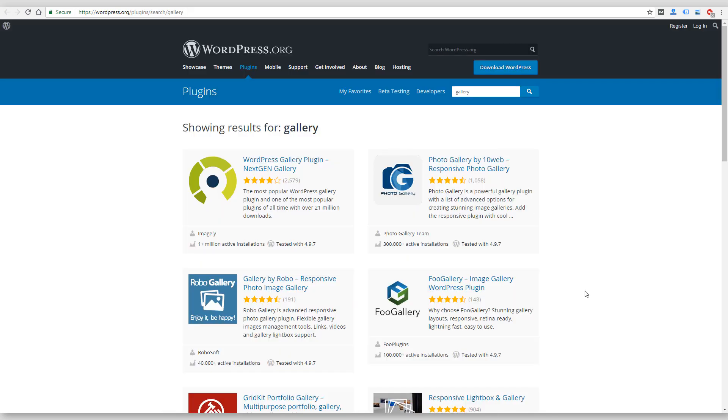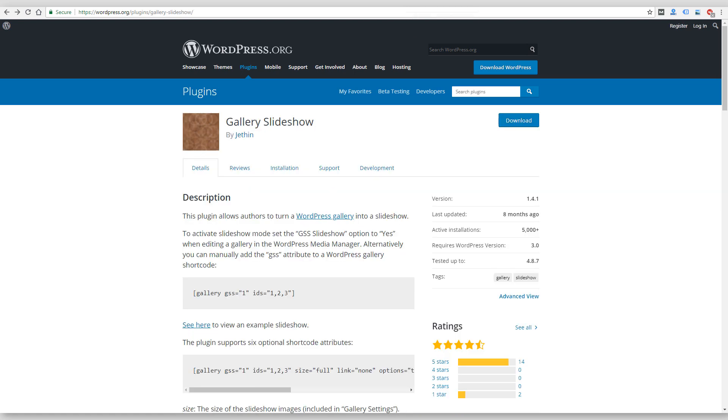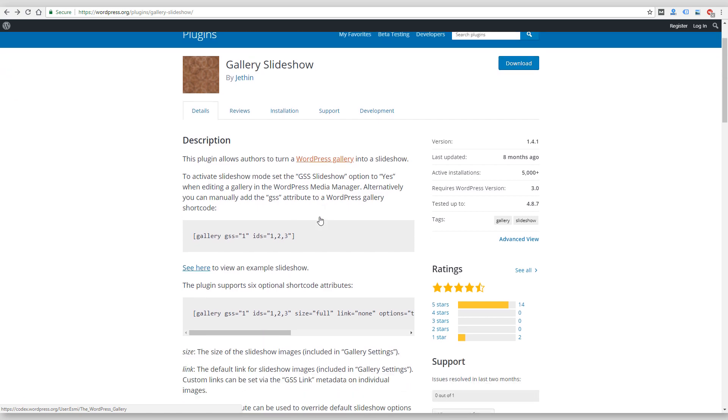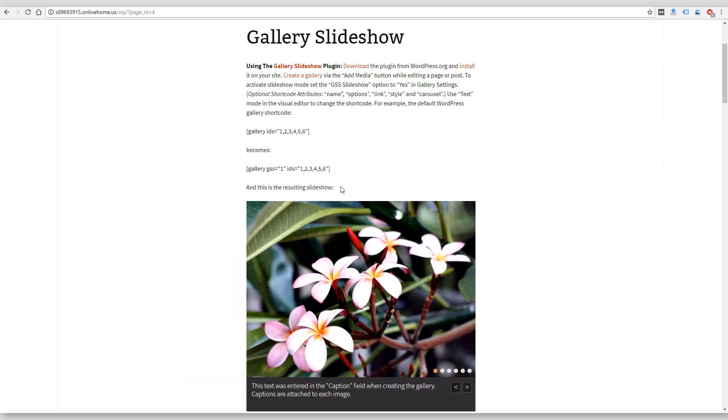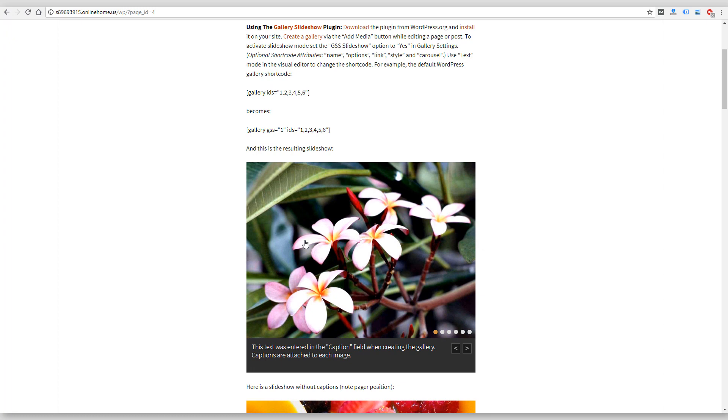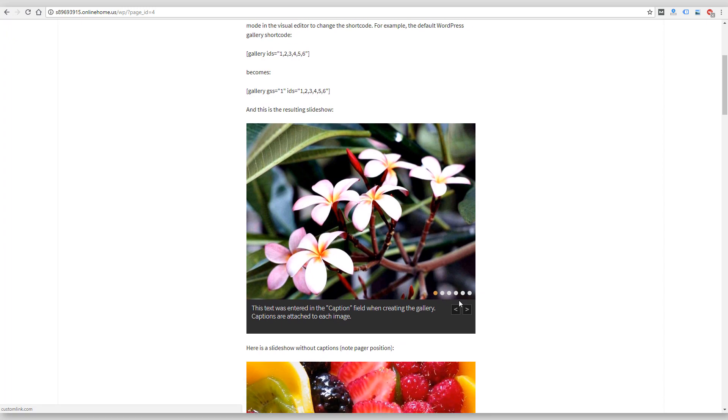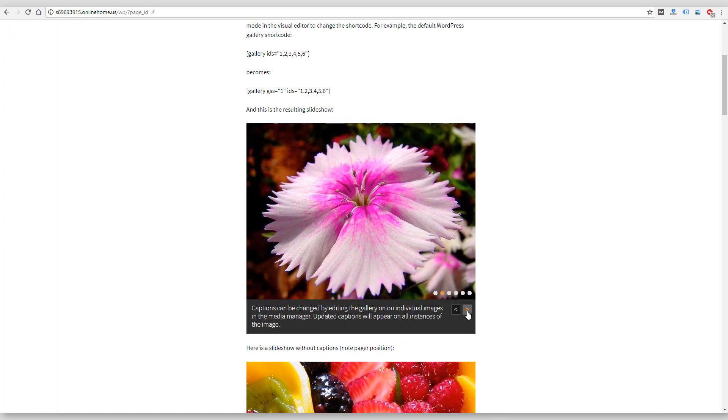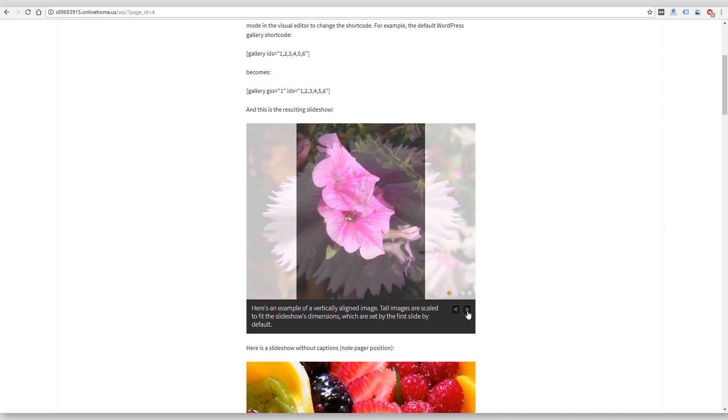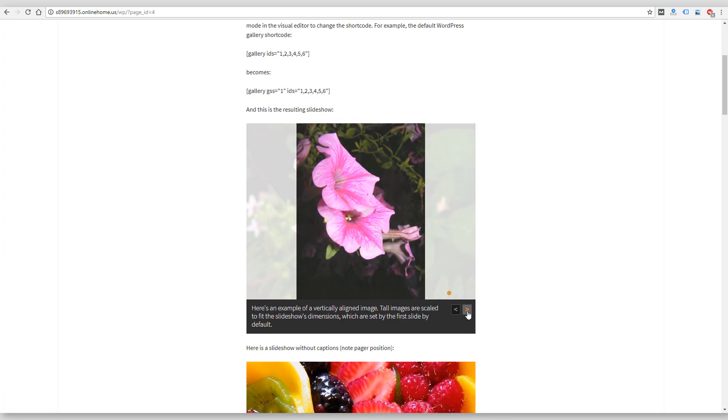So check those videos out. I will link to them below my video. But again, before you add a bulky plugin to your website, check with the current version of WordPress. See if they provide a gallery feature that works for you.